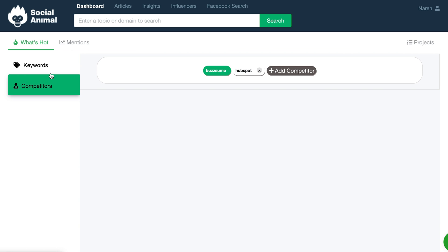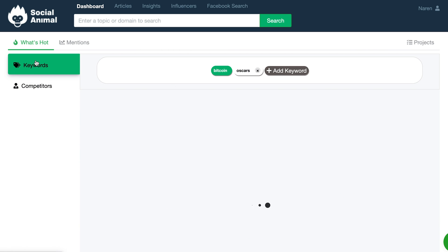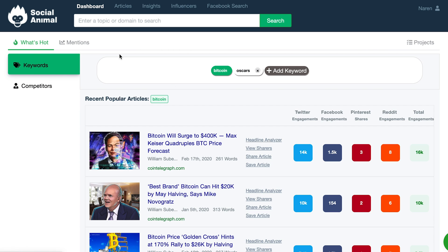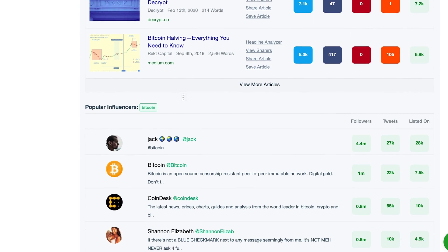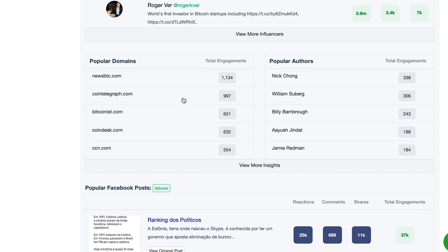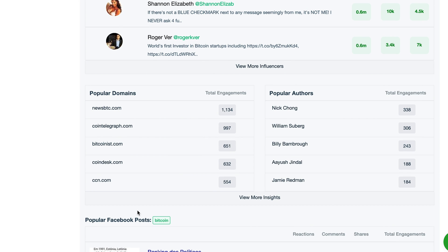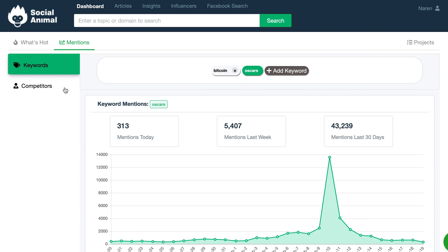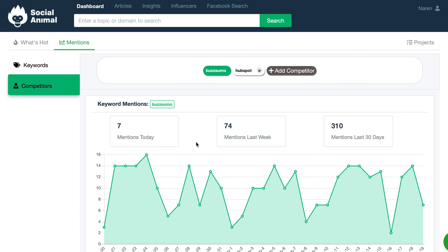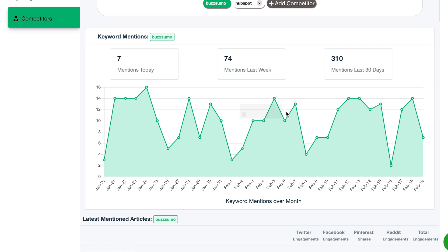Social Animal guides a content marketer through every step of the journey, from research to analytics. Once you're logged in, you'll be asked to enter keywords and competitors. Head over to the What's Hot tab for trending content, popular influencers, domains, Facebook posts, and authors related to your keywords and competitors. Also, check out how keywords are performing and other necessary metrics to determine the content's popularity.